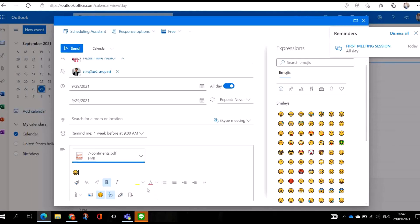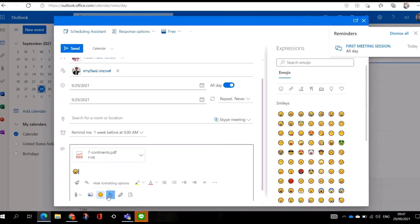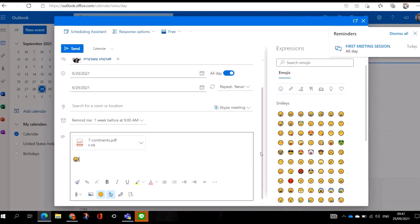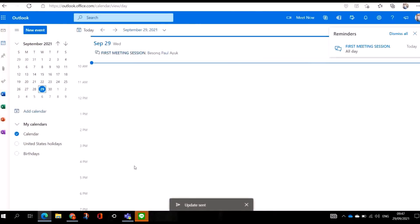You can add an emoji of your choice. Here you also have formatting options — you can make text bold, italic, or underline. These are the options available. At the end, when you're done, you just click 'Send'.